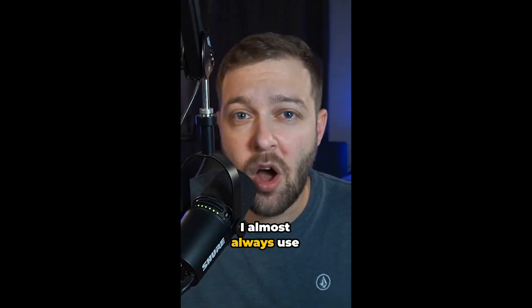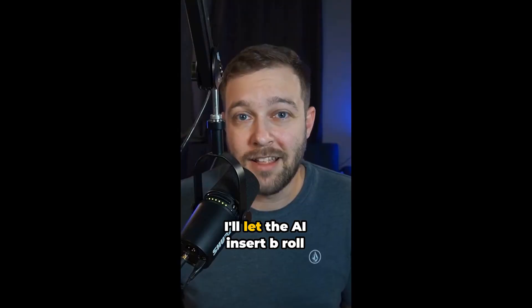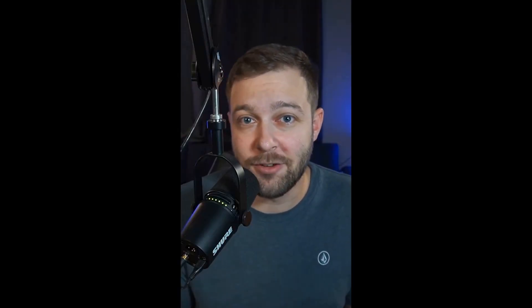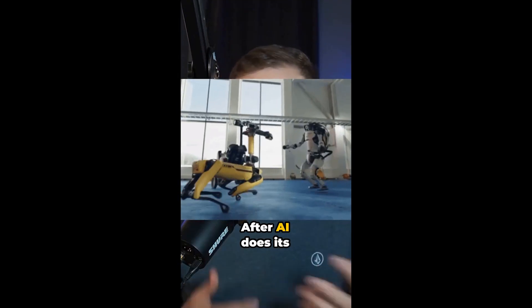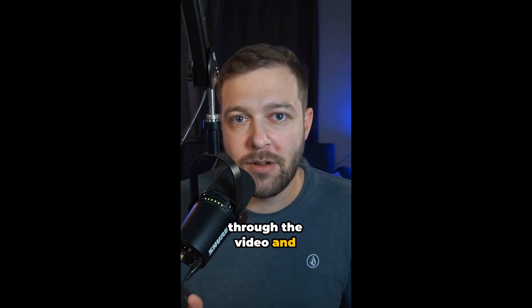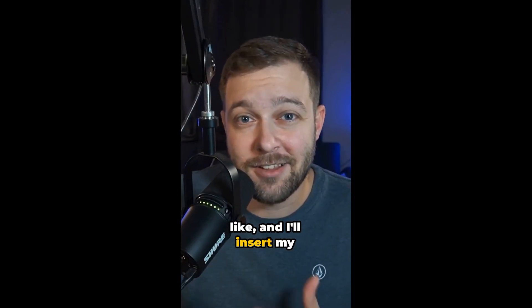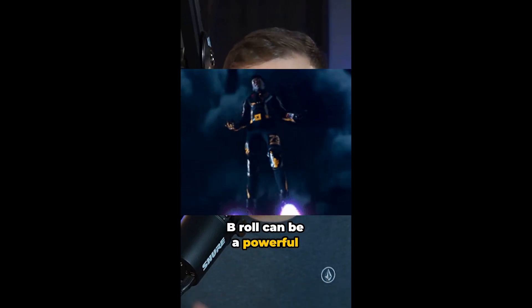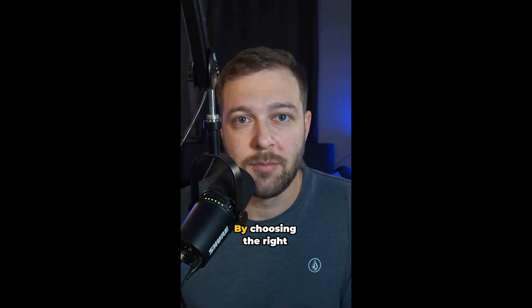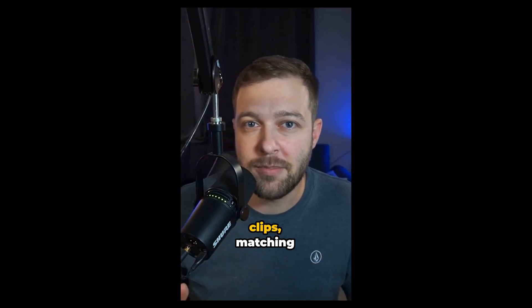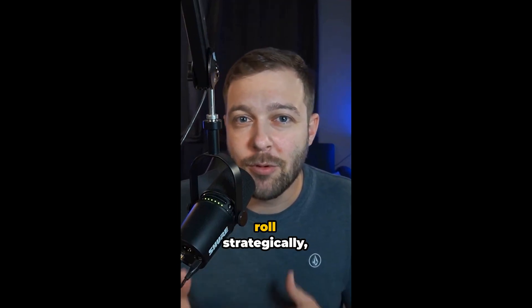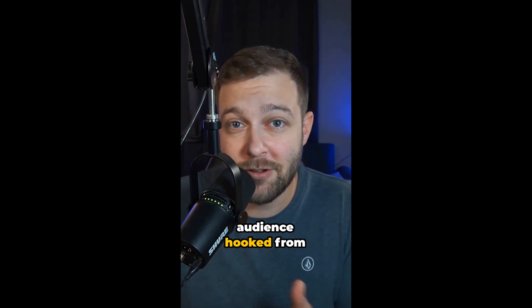I almost always use Minvo to help me with this. Let the AI insert B-roll where it thinks it should be. After AI does its thing, I'll go back through the video and either delete or change the B-roll that I don't like. And I'll insert my own B-roll if I think something's missing. B-roll can be a powerful tool for maximizing your engagement in short-form video. By choosing the right clips, matching the mood, and using B-roll strategically, you can keep your audience hooked from start to finish.